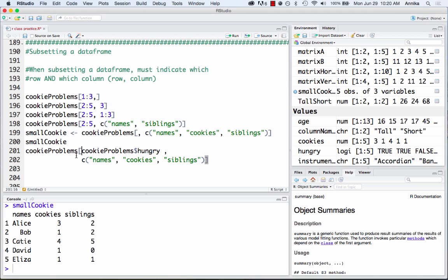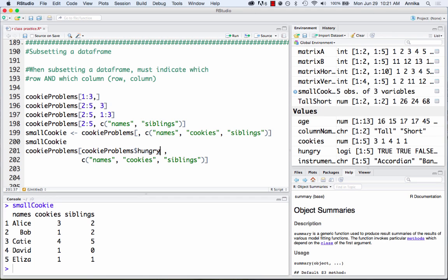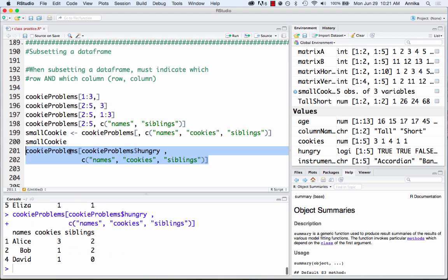Getting a little more complex with our subsetting — here the rows are slightly different. This is where we introduce the dollar sign symbol. In R, the dollar sign means 'when'. So 'cookie_problems$hungry' means cookie problems when hungry. Since hungry is a true/false column, saying we want rows when hungry means we only want rows where the hungry column equals true. If we run this, notice it doesn't show the hungry column because I didn't ask for it.